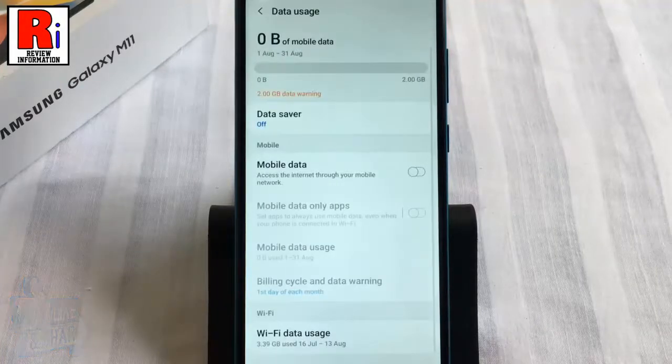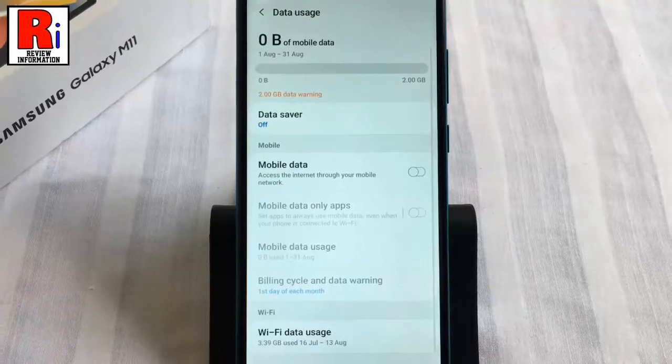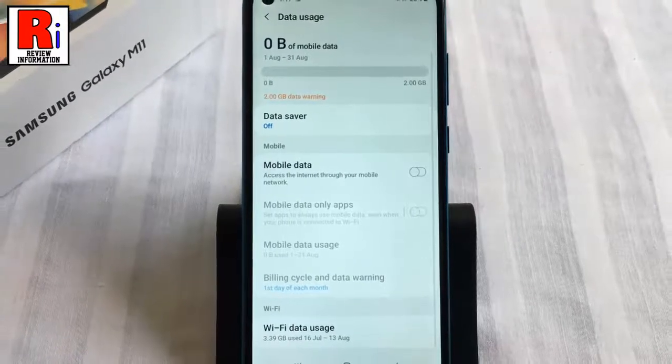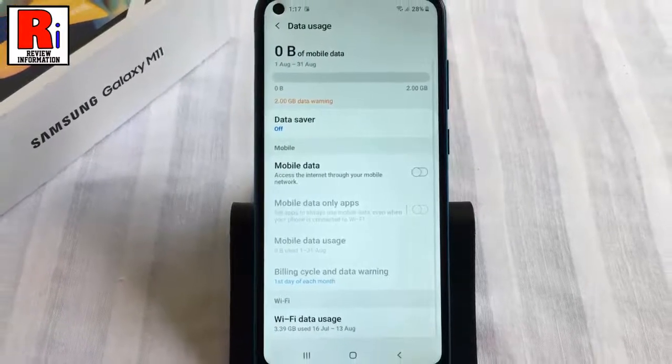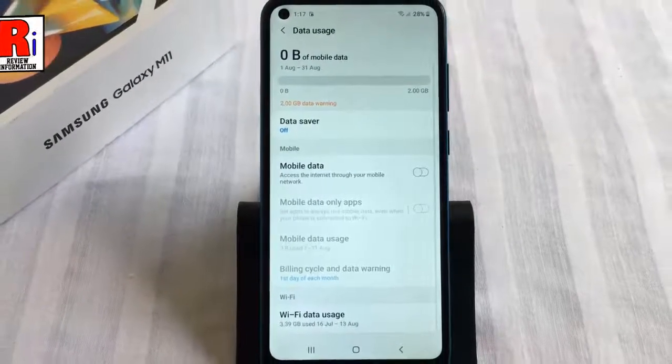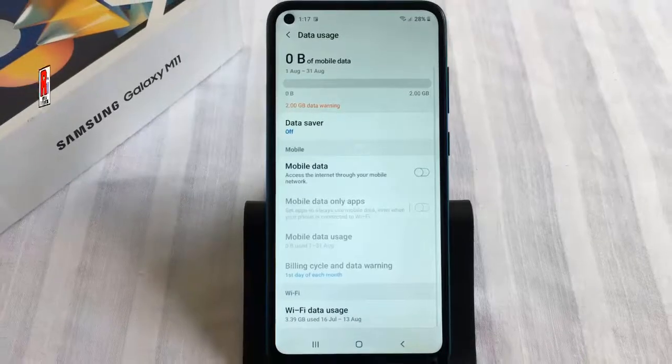The same technique is applicable for mobile data usage as well. So in this way you can check data usage on Samsung Galaxy M11 smartphone.